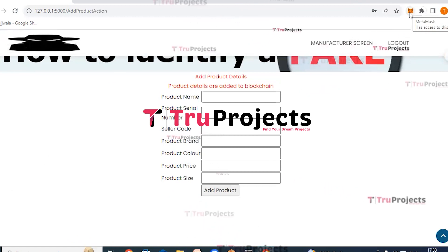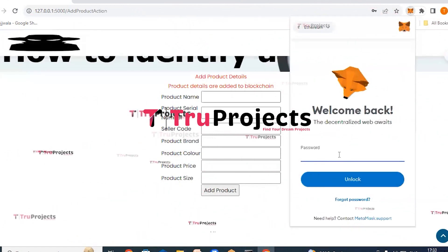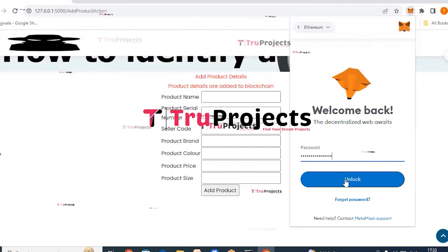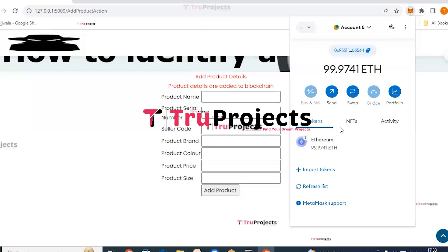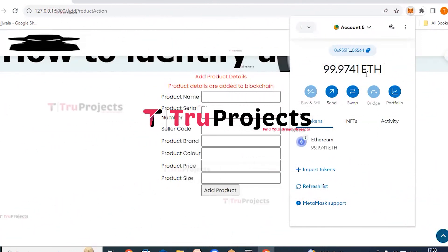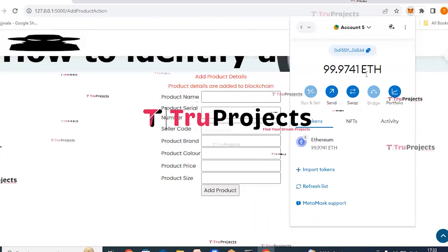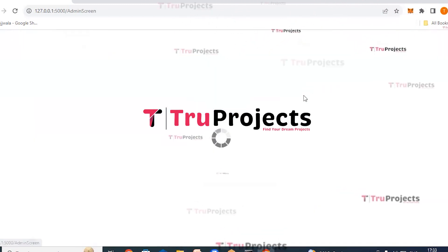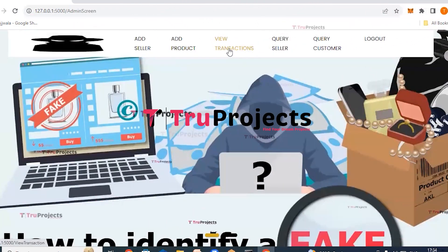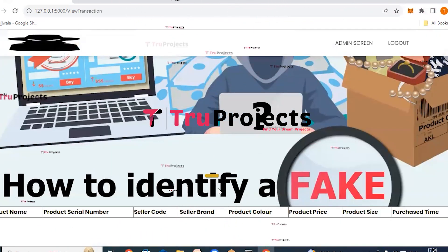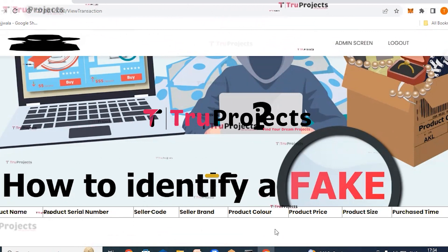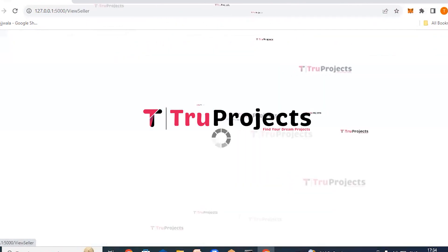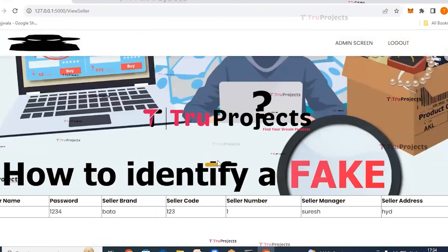In MetaMask, open the extension, enter the MetaMask password, and click unlock. The wallet shows a balance of 99.9741 ETH, representing the deducted amount after recent transactions. Back on the manufacturer screen, click view transactions — manufacturers can view details of payments made by sellers, though there are no details yet. Click query seller to view details of the registered sellers.